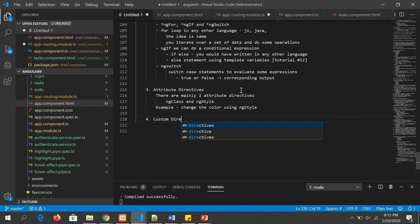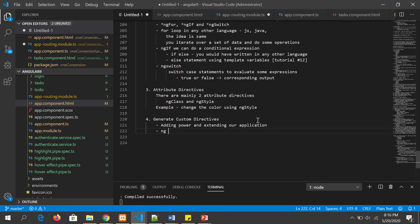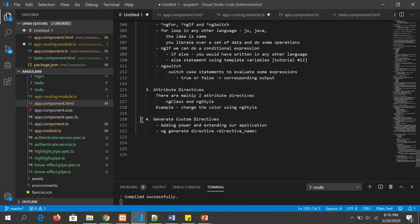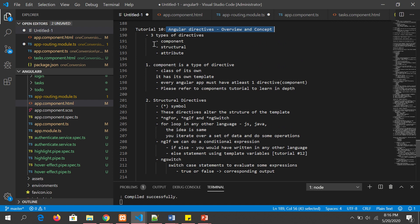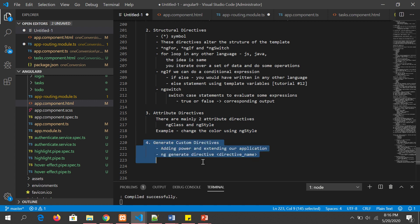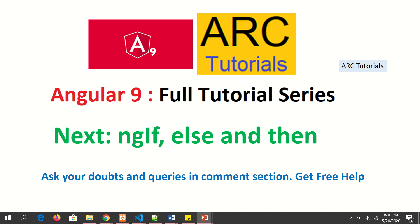As a bonus: we can also generate custom directives, which adds more power and extends our application. You can generate them using the ng generate directive command followed by the directive name. However, this is an advanced concept requiring its own dedicated tutorial. For now, focus on understanding the three main types: component, structural, and attribute directives.